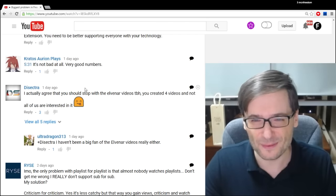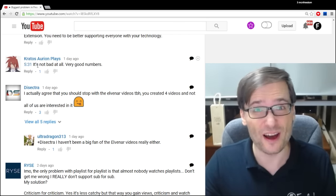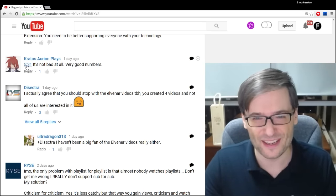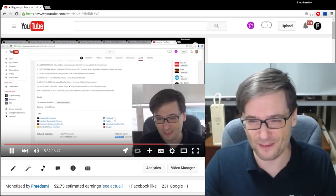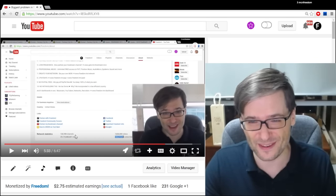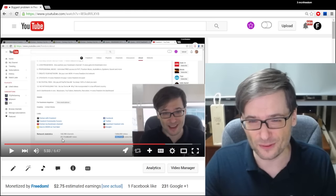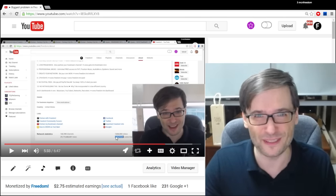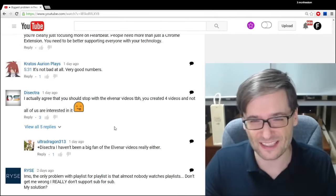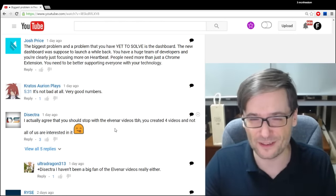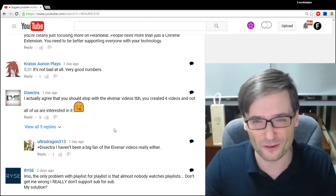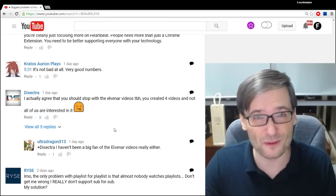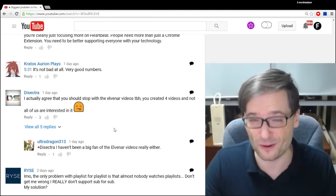Kratos Aurean Plays said, 531, not bad at all. Very good numbers. What he means is, at 5 minutes and 31 seconds in this video, we show our network statistics of like 29 billion views, 140 million subscribers. That's the size of Freedom. It's updated every day by YouTube. If you want to see that, just go to youtube.com/freedom/about.